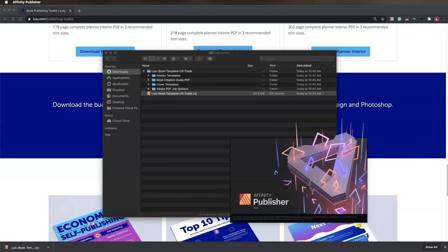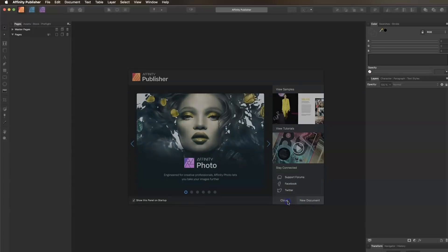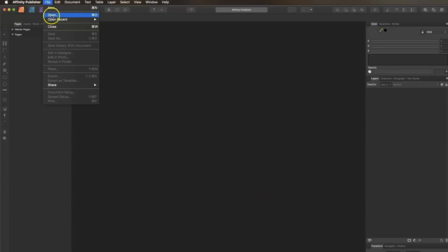Now let's open Affinity Publisher. Since we'll be using a template, click Close in the Startup box. Click File, Open.